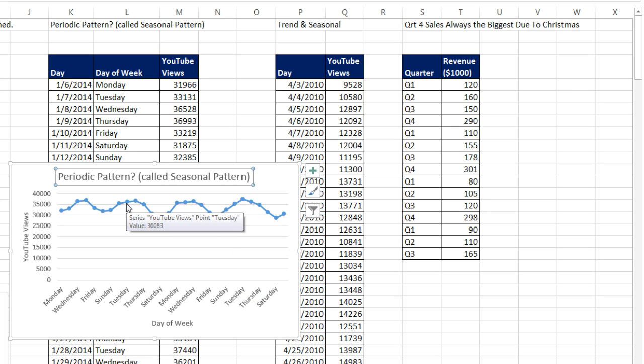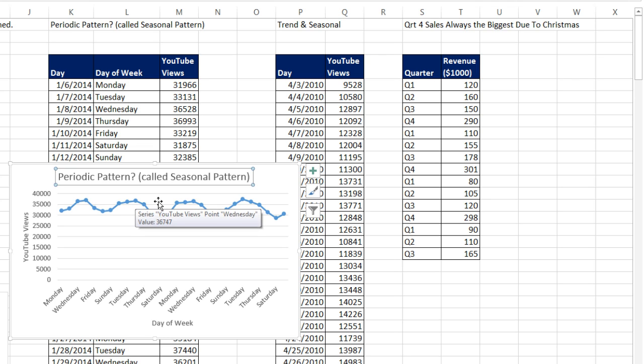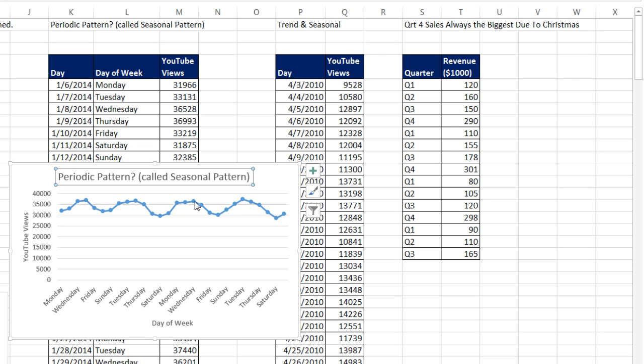And it always looks like Tuesday, Wednesday. Monday, Tuesday, Wednesday. So midweek always seems to be the highest, but the Saturday value is always the lowest. This is called a Periodic Pattern.